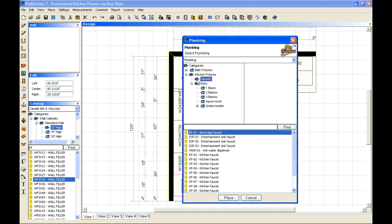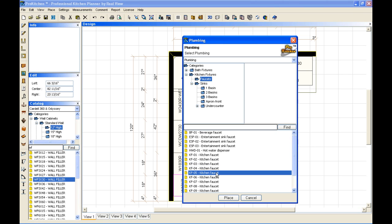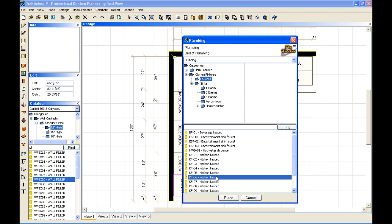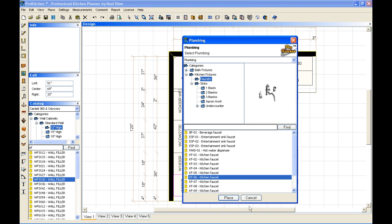And now I'm going to need a faucet to go with that. And we'll pick a pretty one here. There we go. And place. And I'm going to place it clear off over on this side.